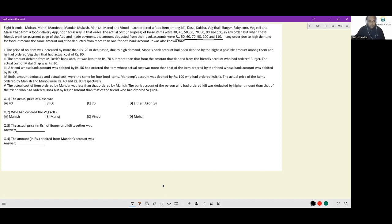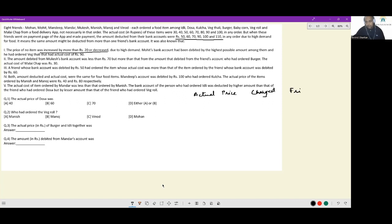The first clue: the price of no item was increased by more than rupees 20 or decreased. This means prices have either remained the same, increased by rupees 10, or increased by rupees 20 — no other possibility. With that knowledge, we can create a table with four columns: actual price, charged amount, friend, and food item.